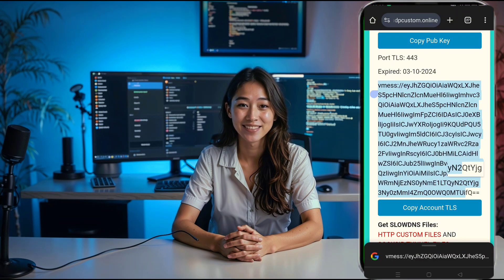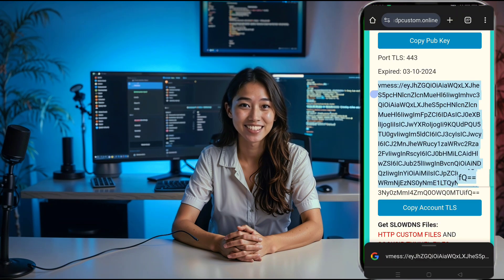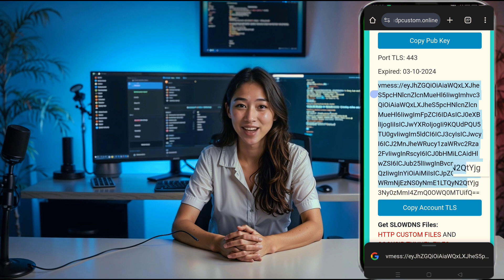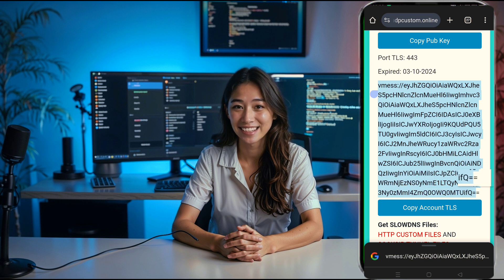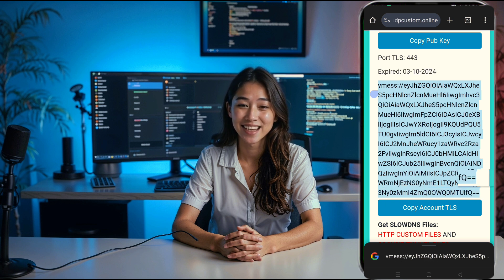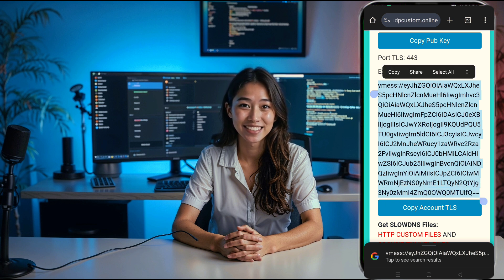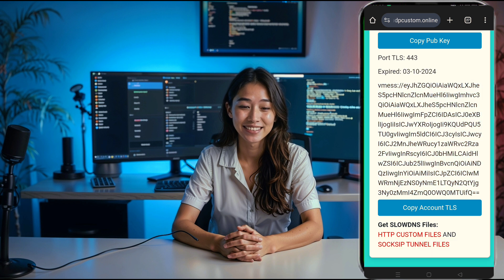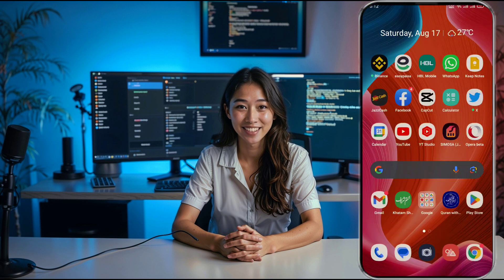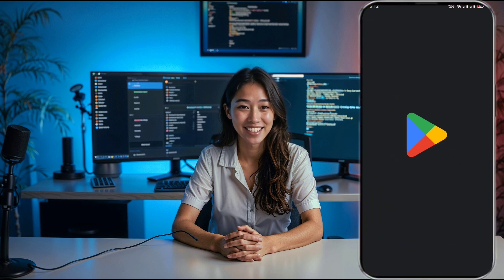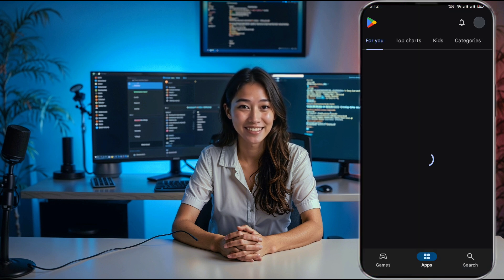Now remember that the HTTP injector app only supports one server at a time, so we'll copy the v2ray vMess server details for later use. Now that we have our server details, it's time to set up HTTP injector.